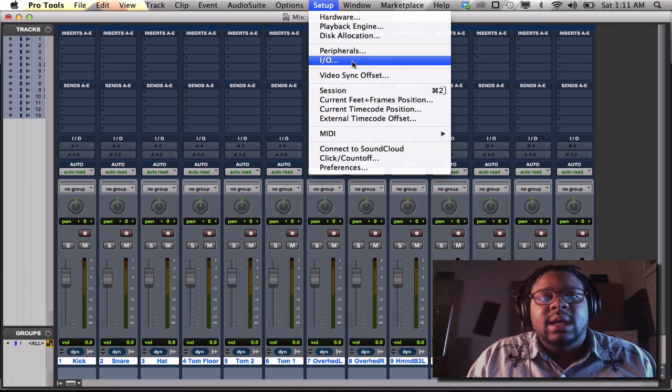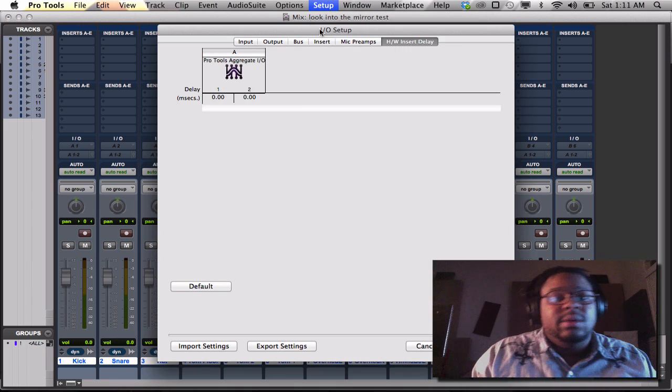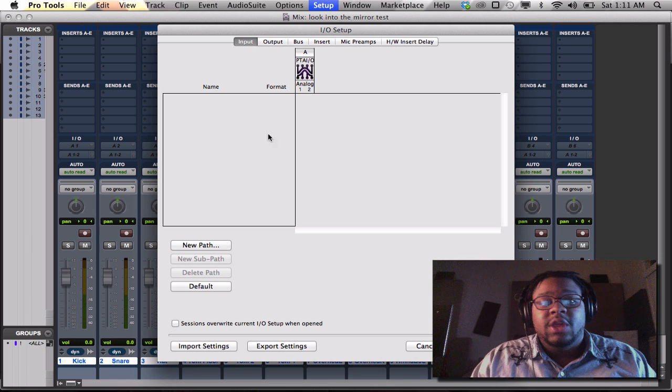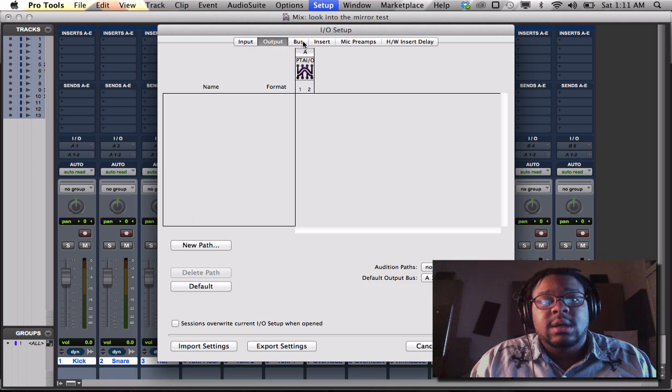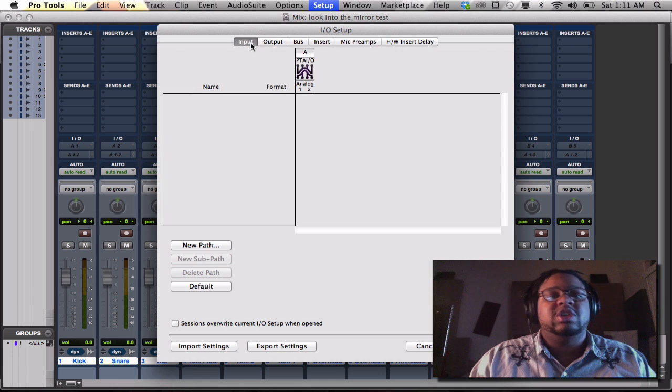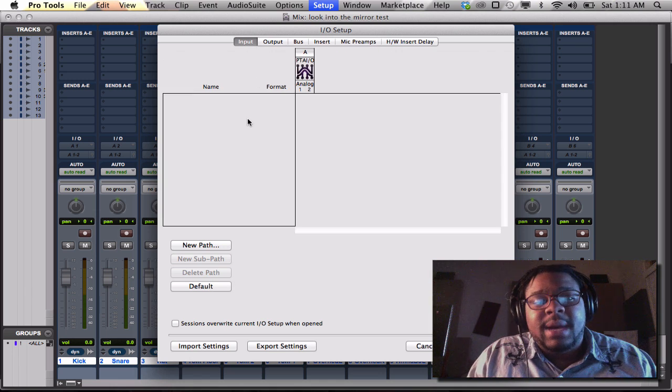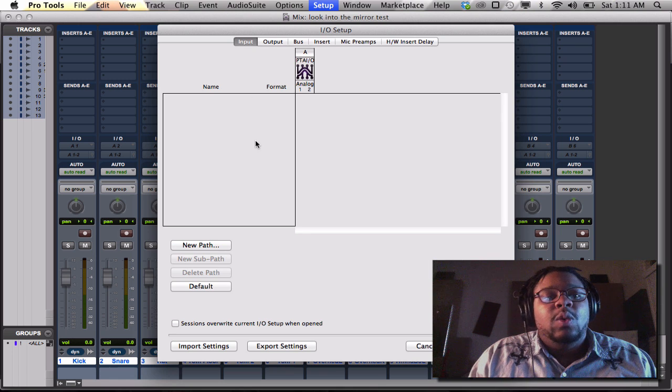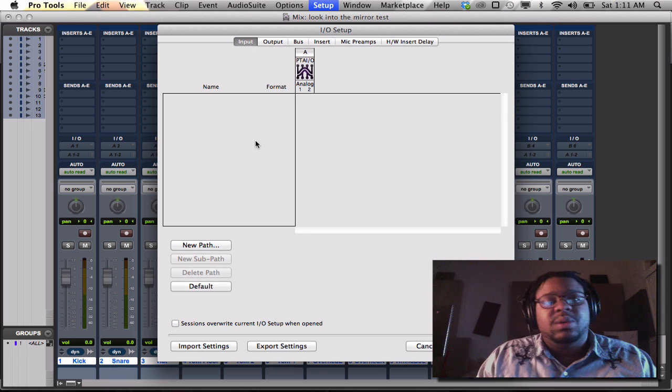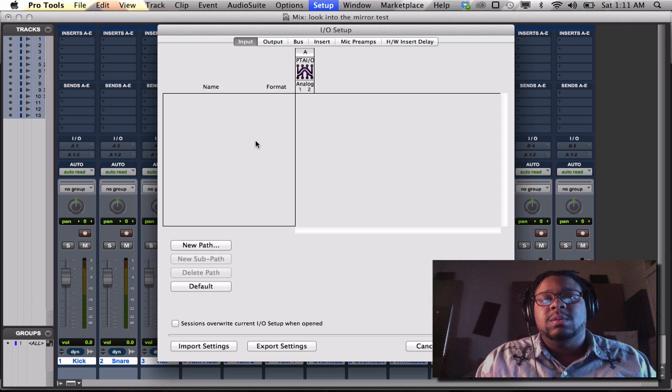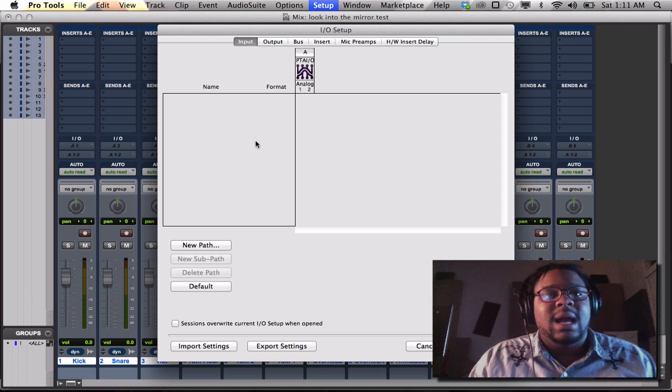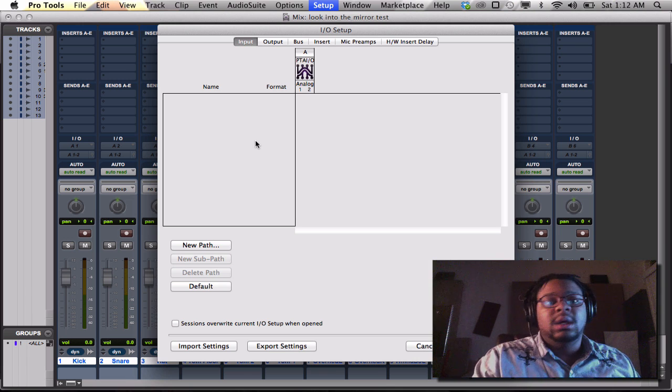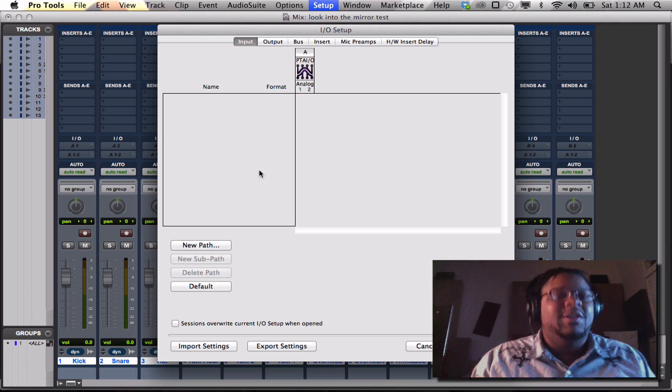Step 3, most important part is the IO setup. Now notice in my IO setup there are no inputs, there are no outputs. There are buses, but we're not going to talk about the buses just yet. So right off the bat, there's no inputs and there's no outputs, which means that my option to record isn't enabled, and also means my option to hear any output coming out my monitors, the speakers, whatever you're using, I'm not going to be able to hear anything even with the headphones.